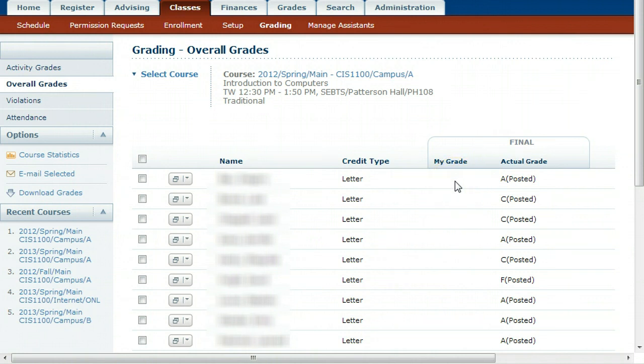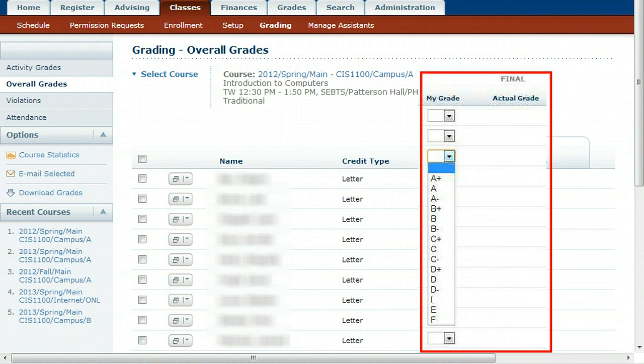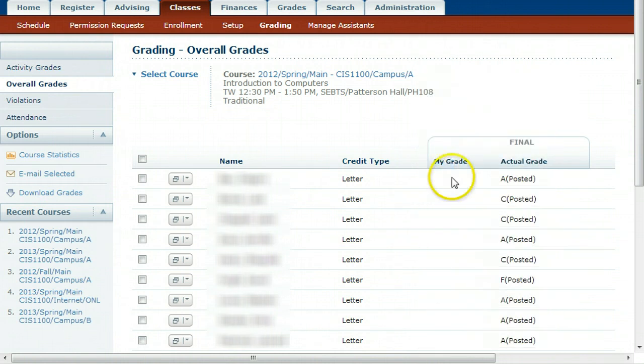If everything looks correct, you are done. If not, you will need to analyze what you see that is wrong. Once you have exported grades from Moodle, the normal Self-Service grade pull-downs will be gone, so you will need to go back to Moodle and correct any problems so that the course totals are correct.